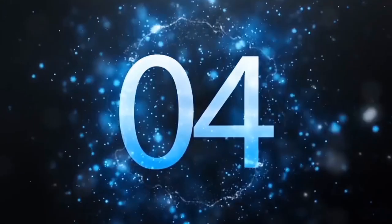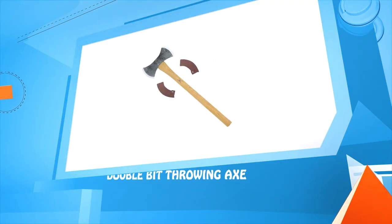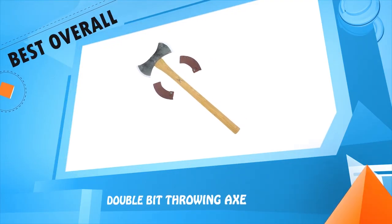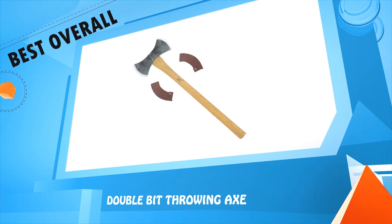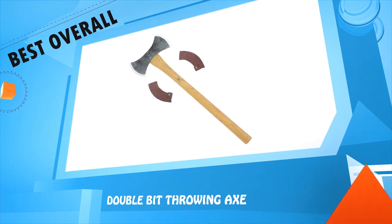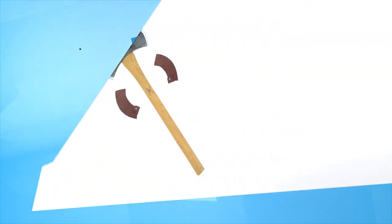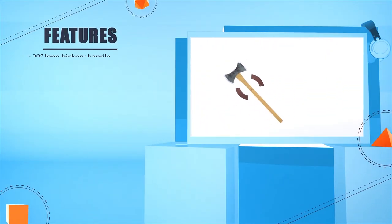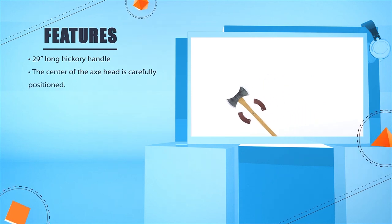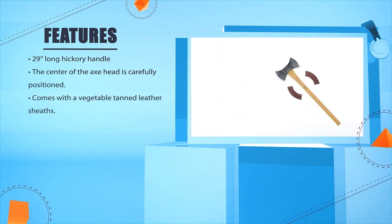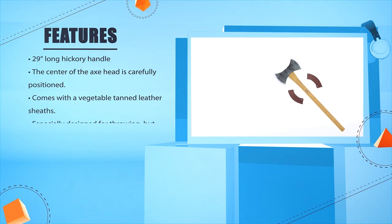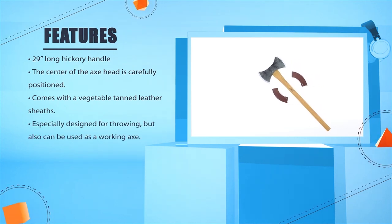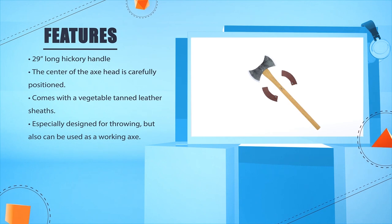Number 4: Double Bit Throwing Axe, 29 inches long hickory handle. The center of the axe head is carefully positioned. Comes with a vegetable tanned leather sheaves. Especially designed for throwing, but also can be used as a working axe.